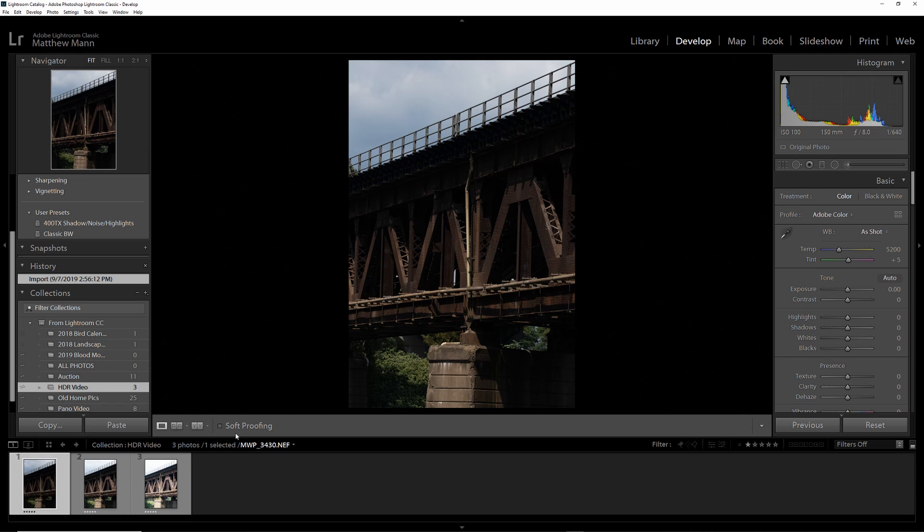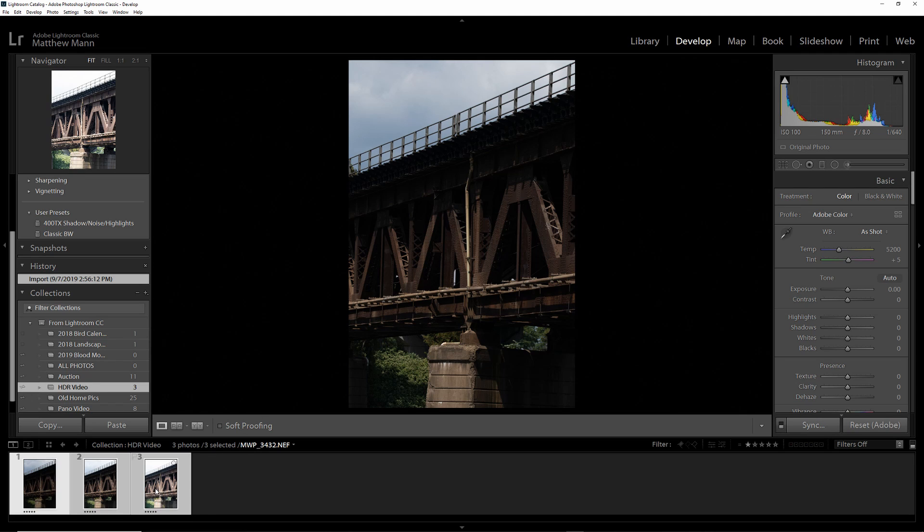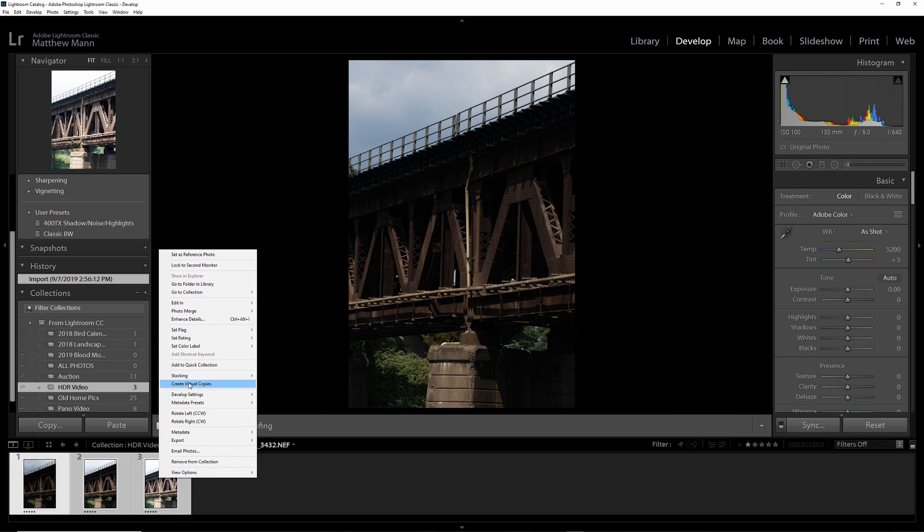To do this, you have your three images, select all three, or however many you have. Right-click, go to Photo Merge HDR.